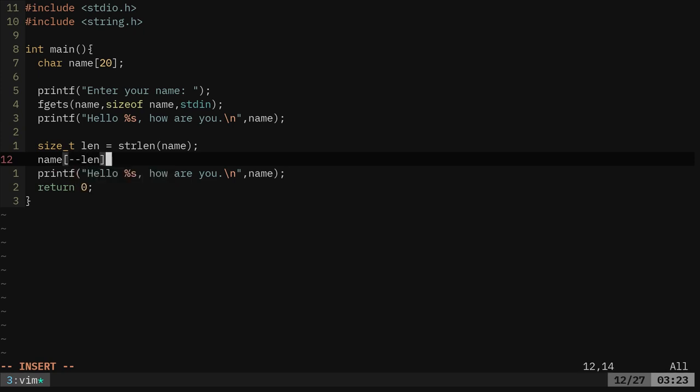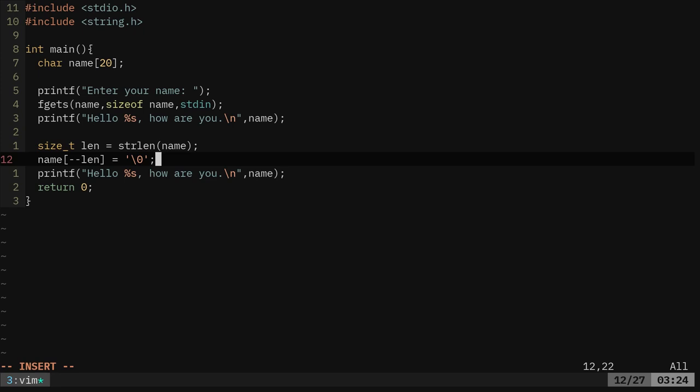We're going to say minus minus the length equals backslash zero semicolon. What we're doing here is we're replacing our name variable with name variable with the same thing without that last character.